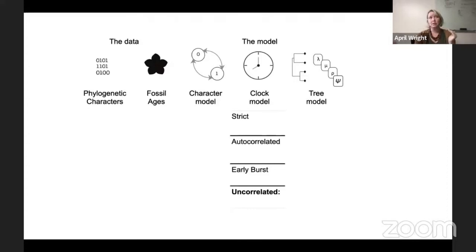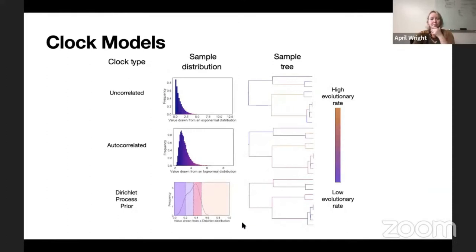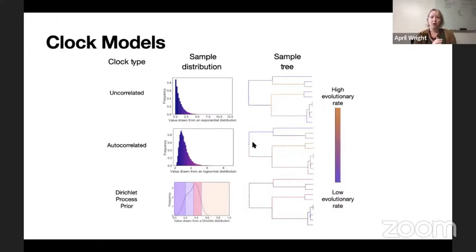We decided to test four different molecular clocks. The strict clock says rates of evolution are the same all across the tree, all through time — probably not true in our case. The autocorrelated clock says the rates of an ancestor are going to be similar to the rates of its descendants — that seems plausible. The early burst model fits what our data kind of looks like. And the uncorrelated clock means an ancestor and a descendant can have strongly different rates of evolution with no limits. On the autocorrelated clock you generally have to pass through intermediate rates to go from low to high rates, whereas on the uncorrelated clock you can jump from very low to very high evolutionary rates with no problem.